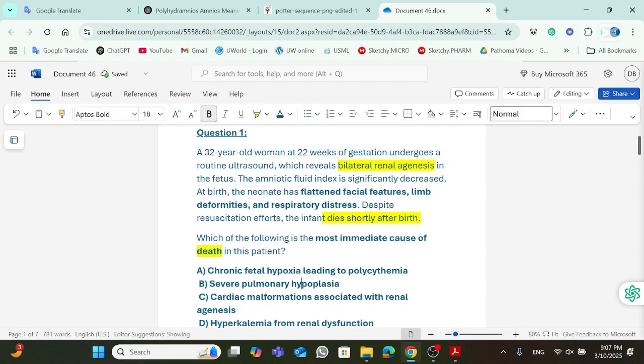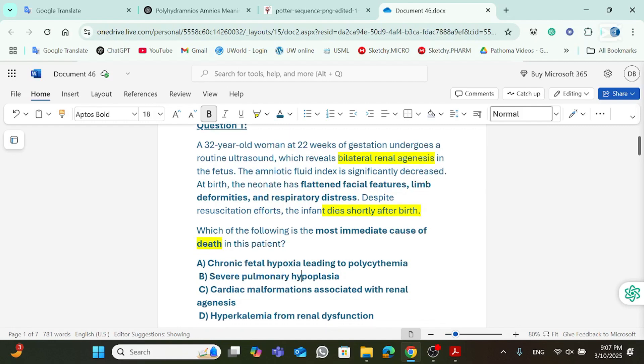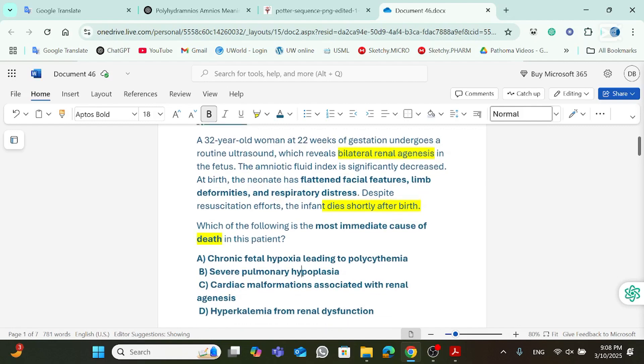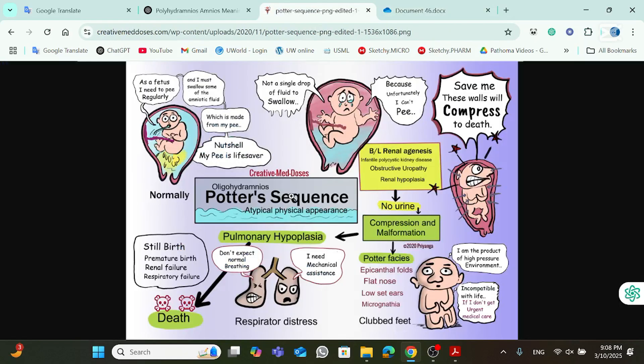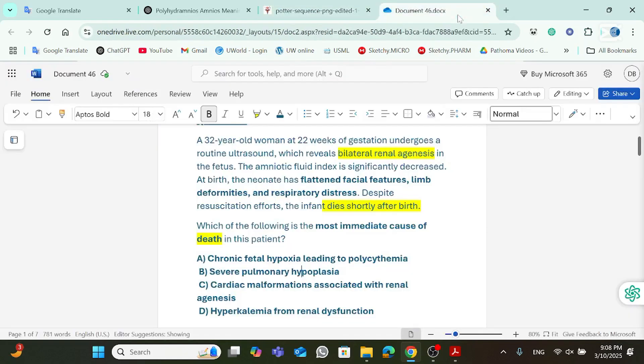So, if you think about it, this baby is having bilateral renal agenesis, which, as we discussed, is the primary cause of Potter sequence. Also, they're asking about what is the most immediate cause of death. So, this is typical Potter sequence. We could agree that this is typical Potter sequence. What is the most common cause of death in Potter sequence? You're going to ask yourself. You're going to think, oh, I just taught it to myself. It was pulmonary hypoplasia. So, the answer is going to be severe pulmonary hypoplasia, B.